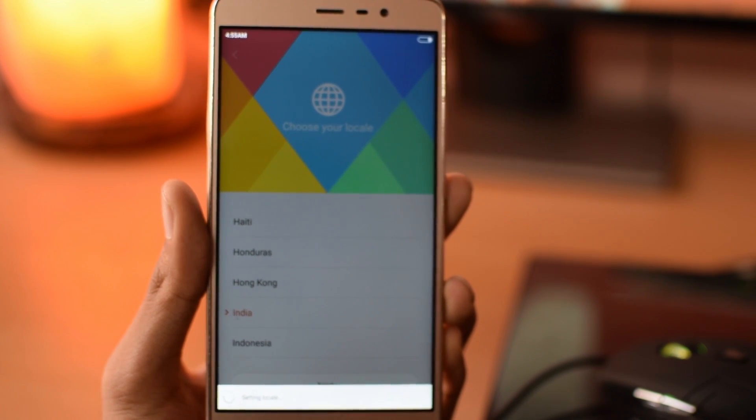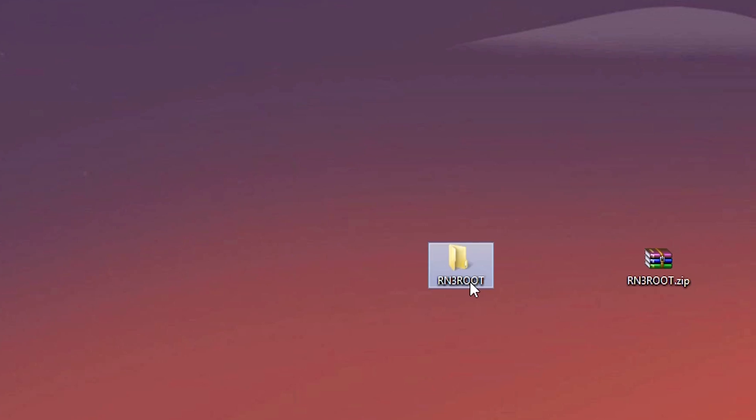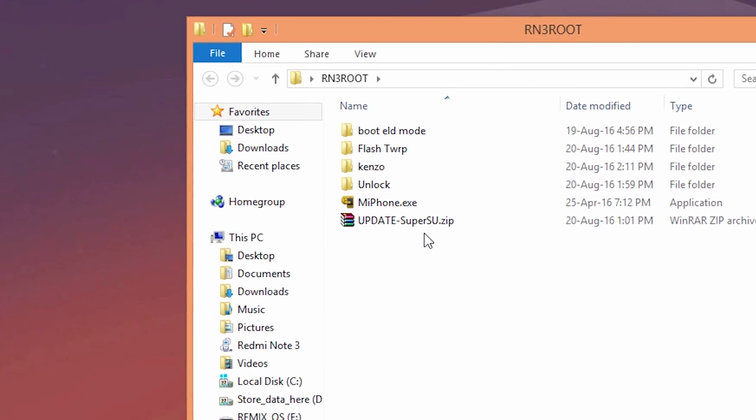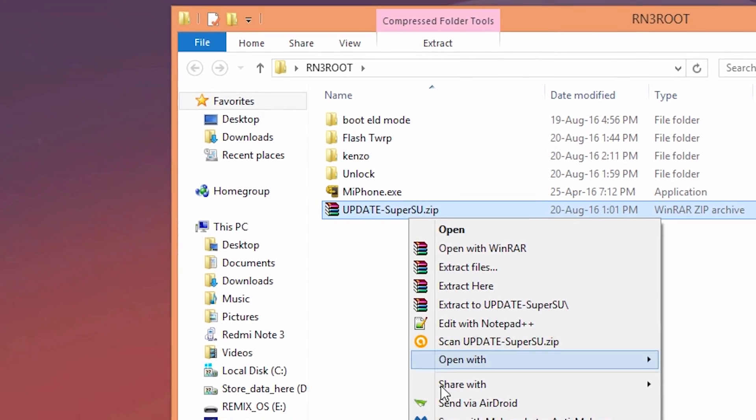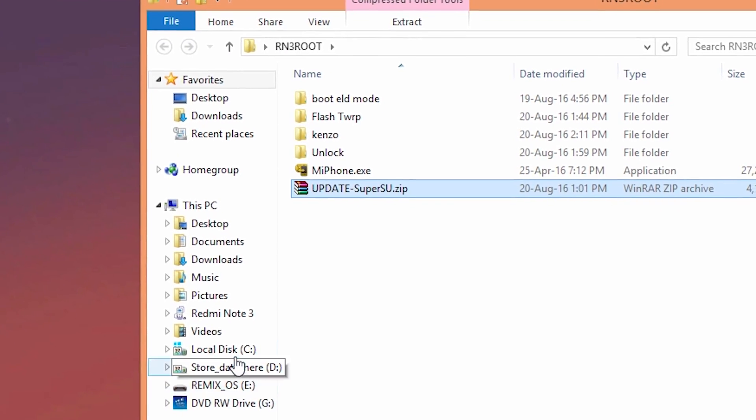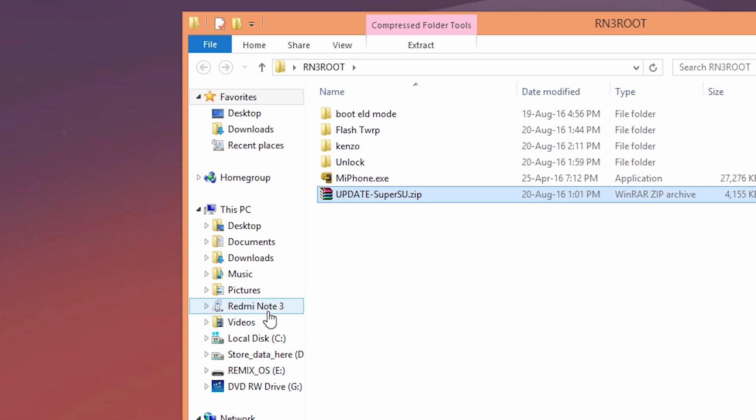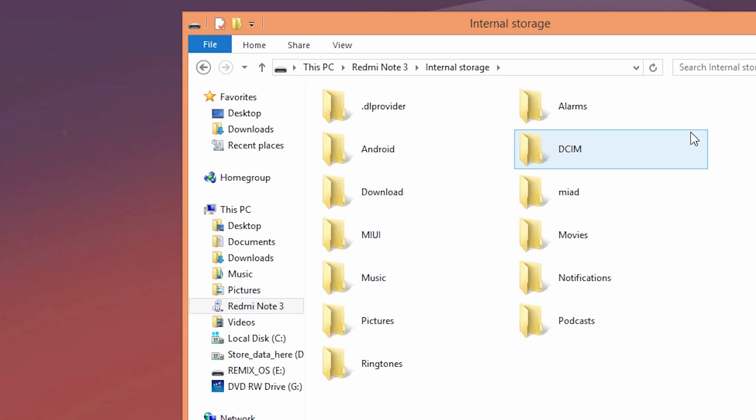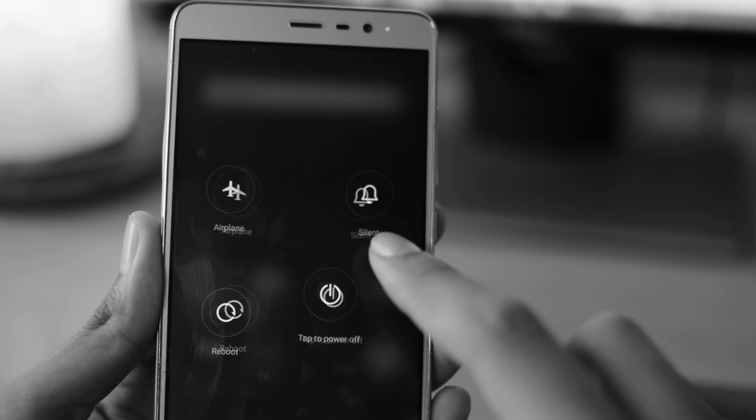And after that, just connect your phone to the PC. Copy this update super as you zip to the internal storage of your Redmi Note 3. Now power off your device once again. Boot your device into the fastboot mode. You know the key combination right? Volume down plus power button.